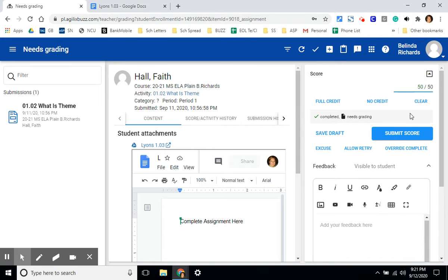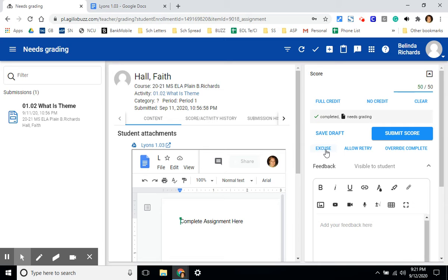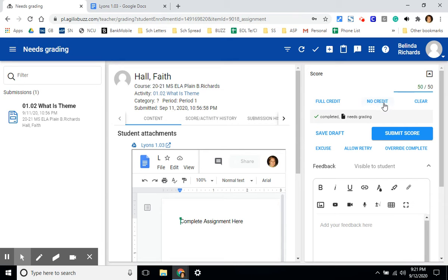Once you've added a grade, the submit score button will turn from gray to blue. Once you click this button, feedback and grades will be available in the student gradebook. You can excuse students from an assignment, which will remove these points from their final total. You can give an automatic full credit by clicking this button, or you can grade it and offer no credit, which means that students will receive a grade but it will not factor into their final grade.